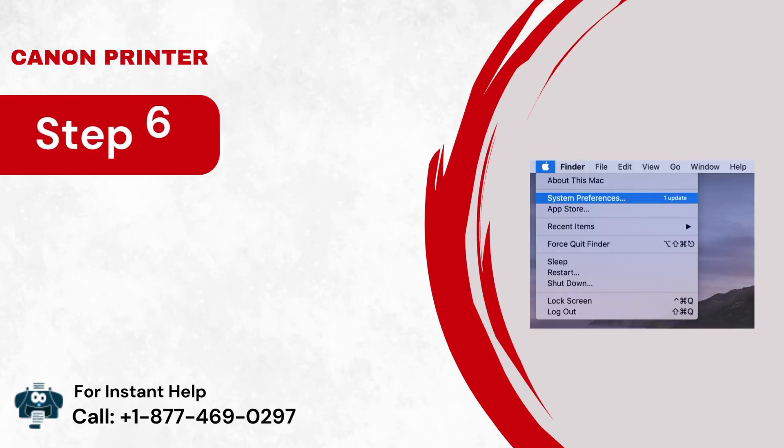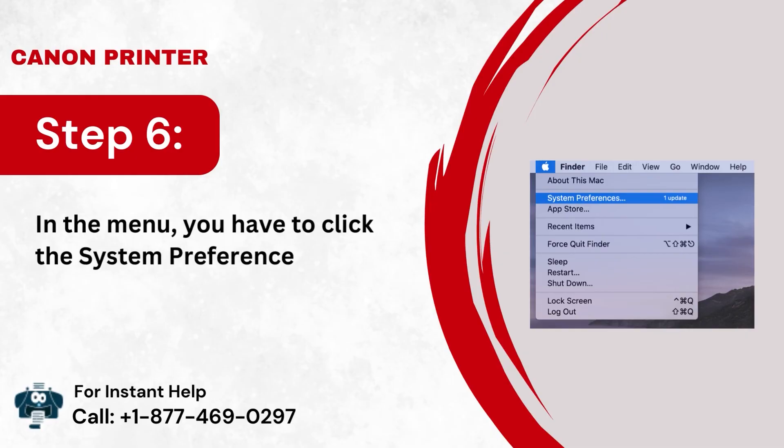Step 6: In the menu, you have to click the System and Preferences option.